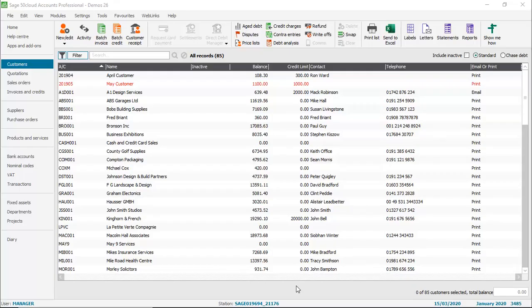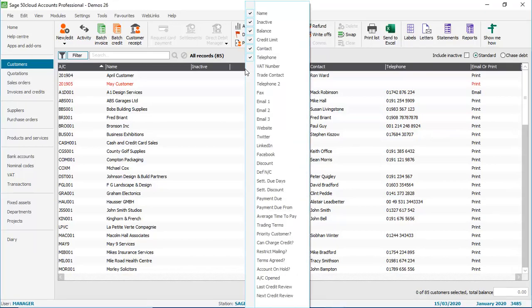The final option we're going to look at is showing and hiding columns. And again, it's a similar process. If we stay in the customer ledger, we can right click any of the column headings. The list appears. And as you can see, for customers, there's a lot of columns on the list that aren't displayed by default. So for instance, we might want to enable the terms agreed column.